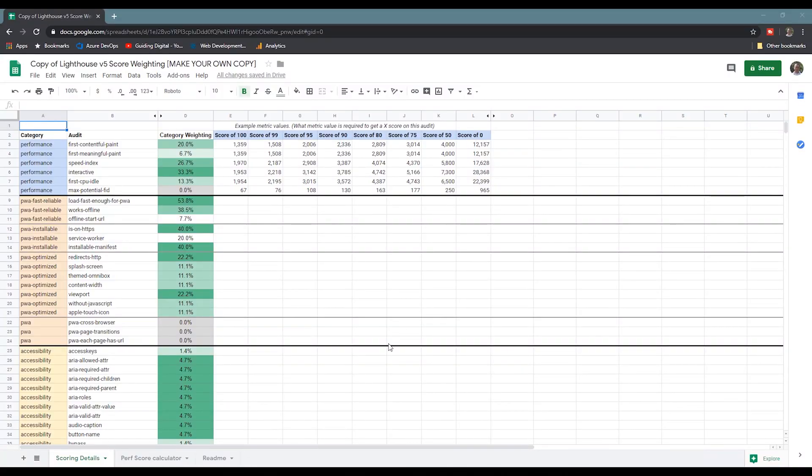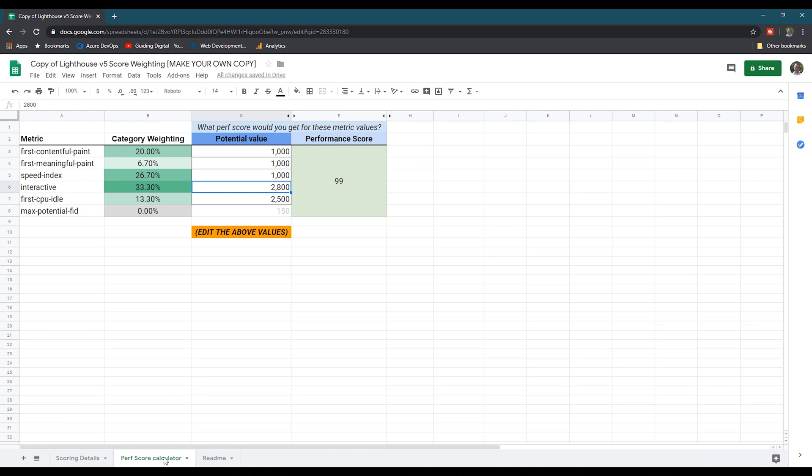Only these five metrics are used to calculate the score. The items in the diagnostic section don't directly impact the score, though they do of course indirectly affect it. For example, if your page does not pass the efficiently encoded images audit because you have images that are five times the size they should be, this will have an impact on the performance metrics used to calculate the score. If you're trying to get your score to 100, they also provide a link to a Google Sheet with a scoring calculator you can use to see what score you'd get for specific metrics.